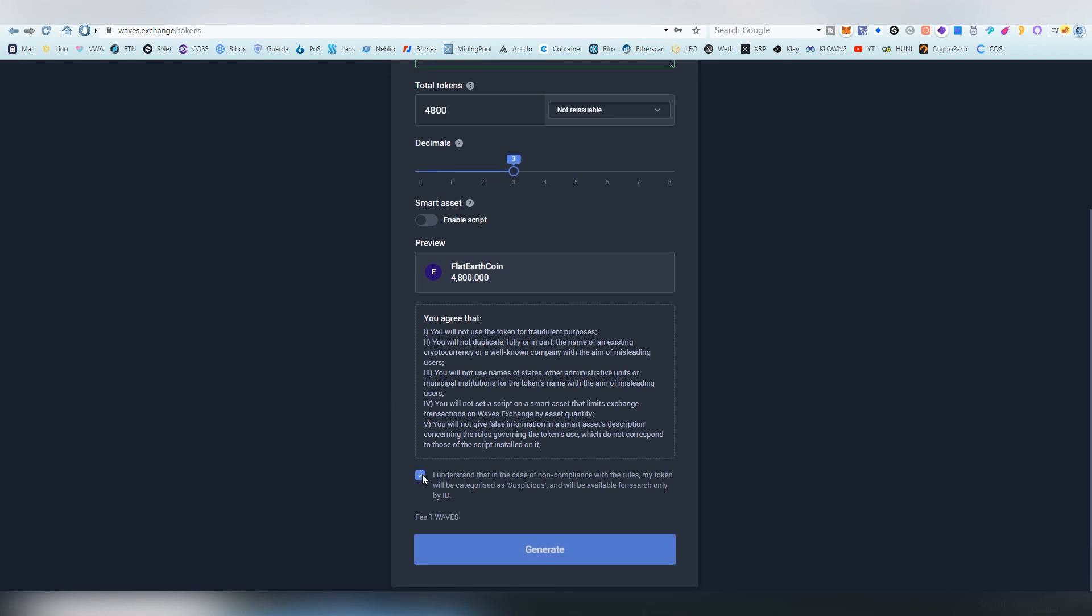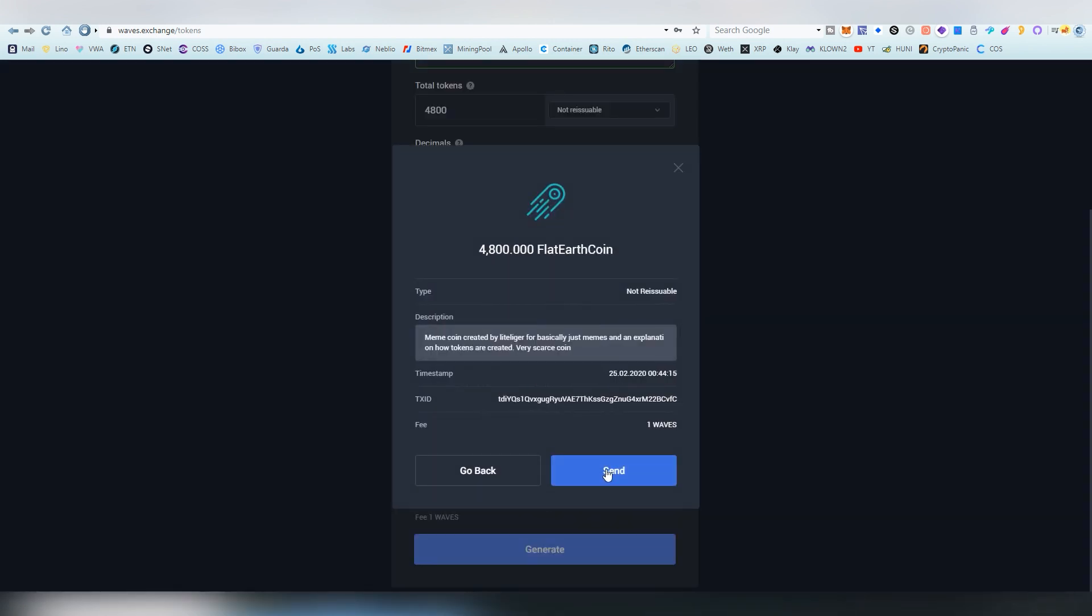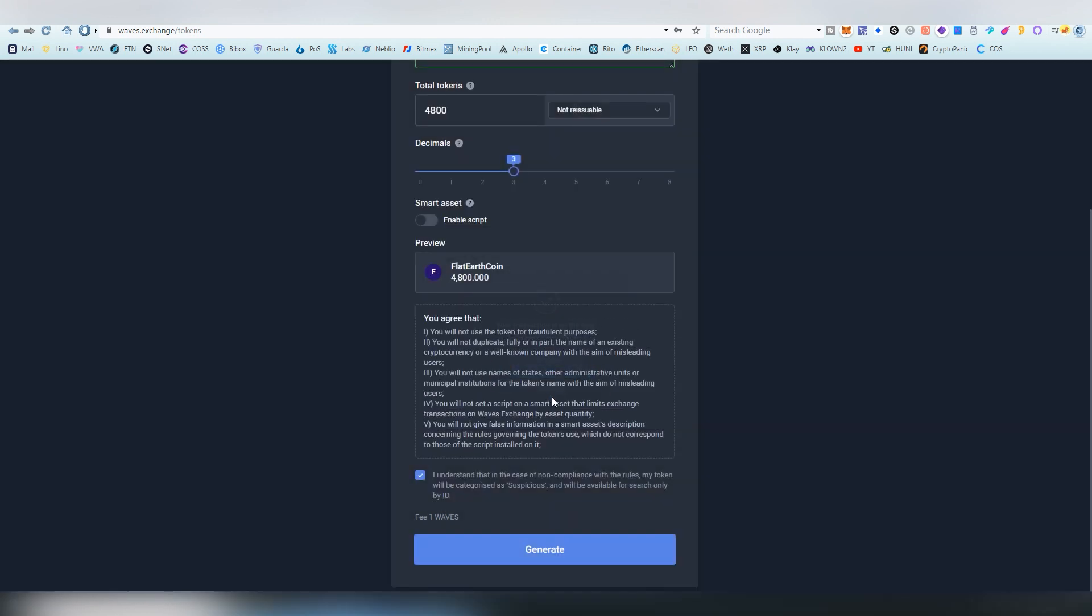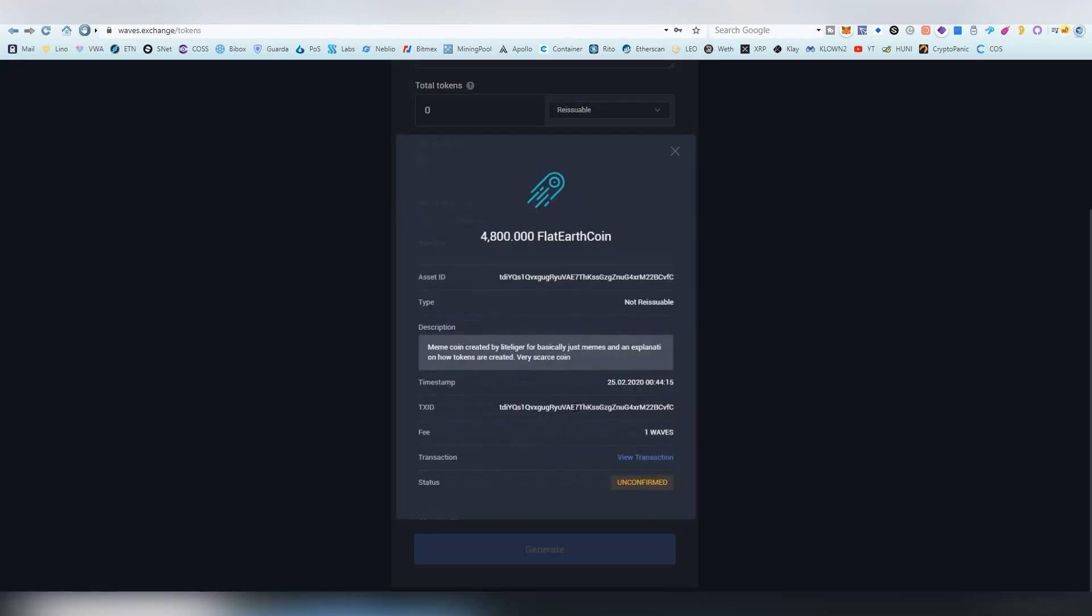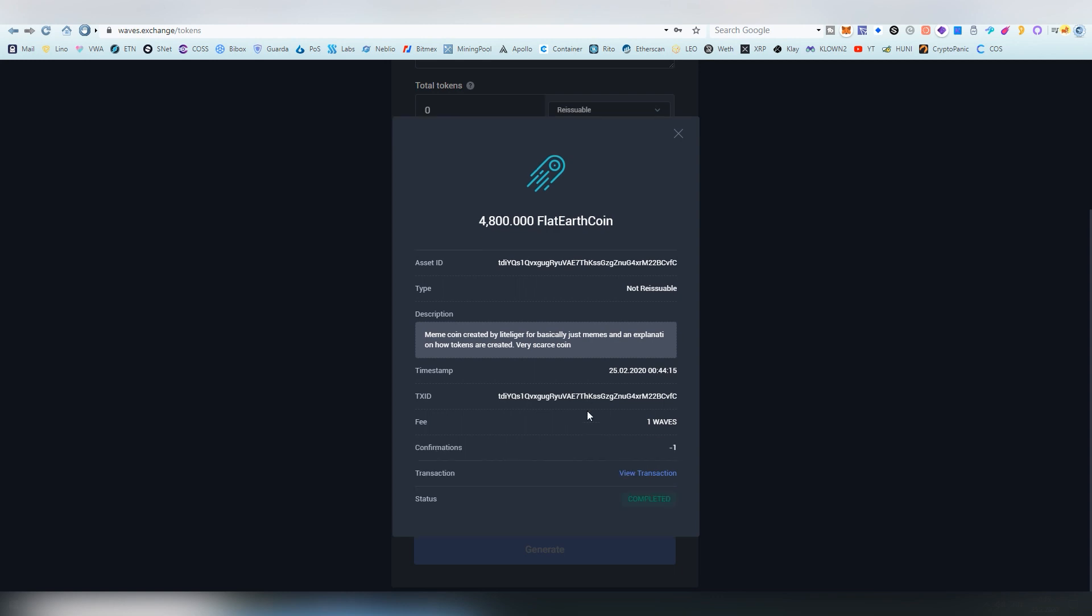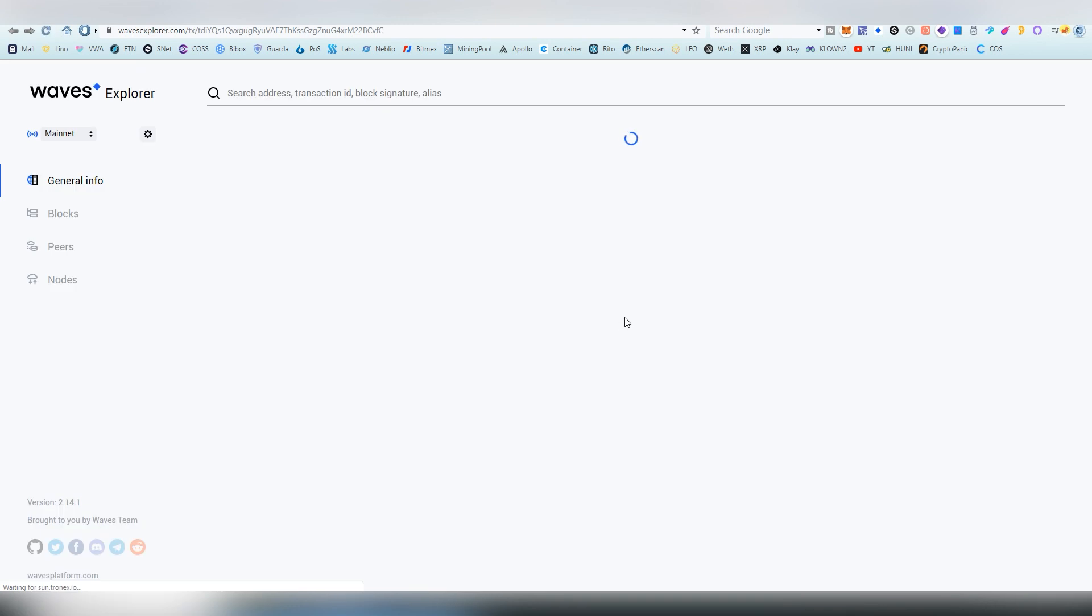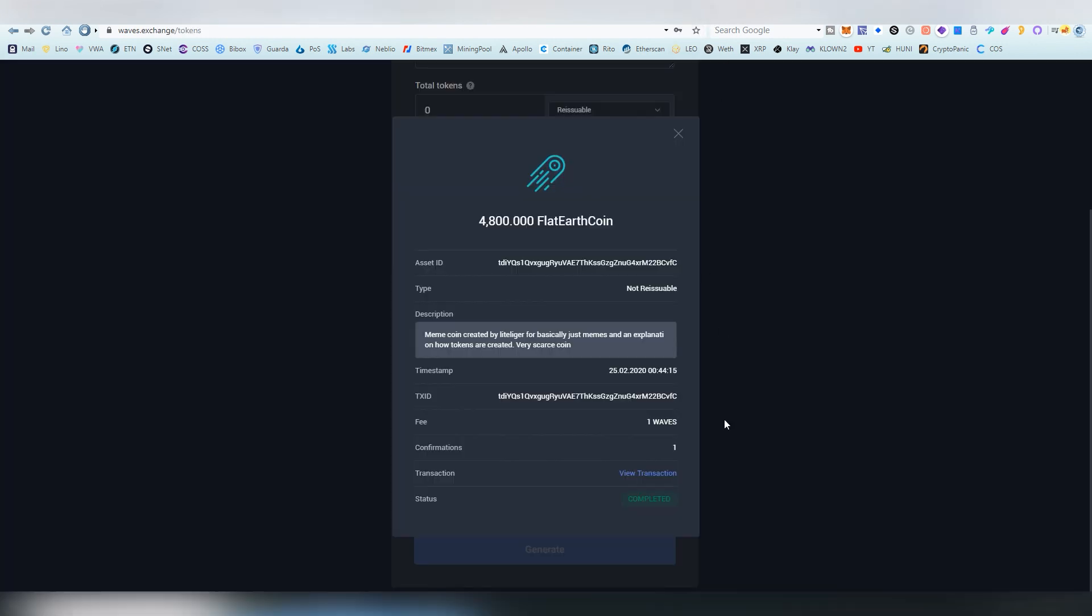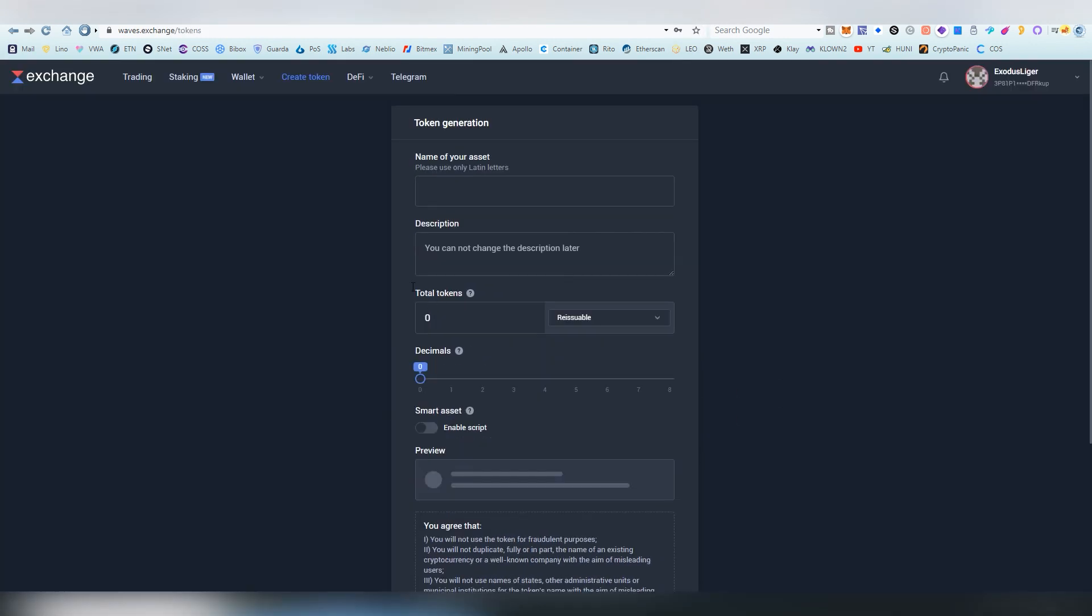So we just got to click this and generate and we're going to be signing the thing. View details and we're just going to wait for confirmation. But-a-boom, and the Flat Earth Coin has been created.